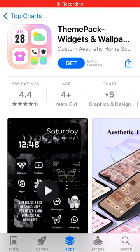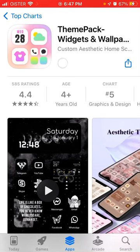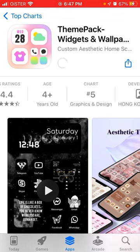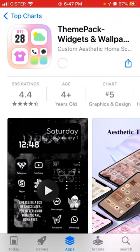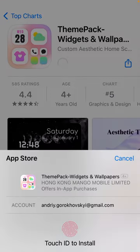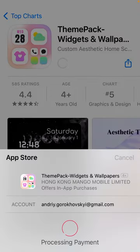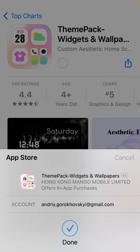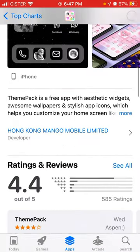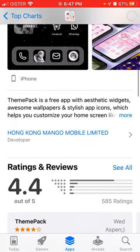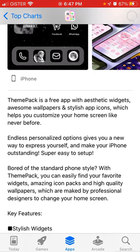Here's an interesting app called ThemePack Widgets and Wallpapers. You can see the app is in the top charts in the graphics and design category on the US App Store, so it's probably an interesting app. It's a free app with static widgets, awesome wallpapers, and stylish app icons which help you customize your home screen like never before.